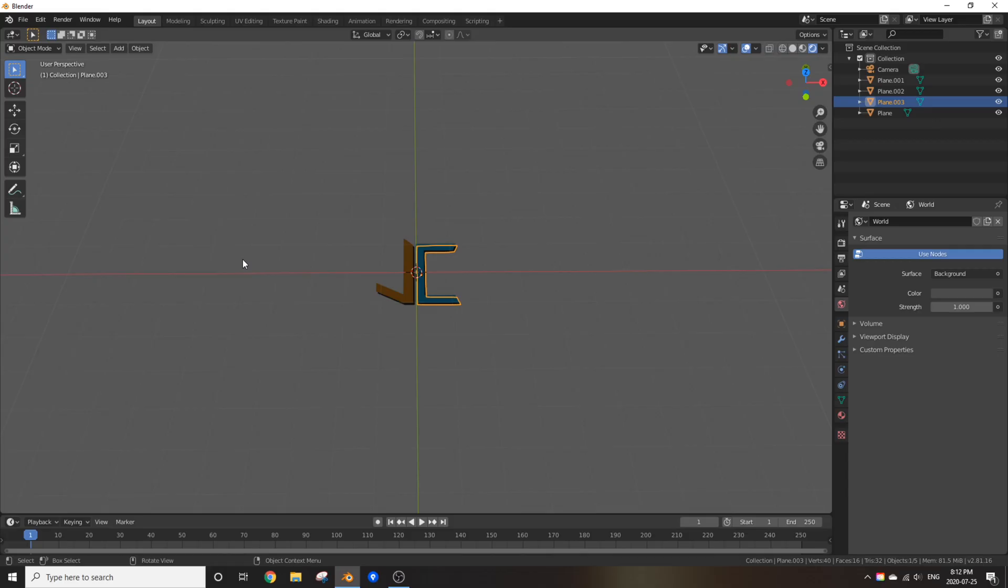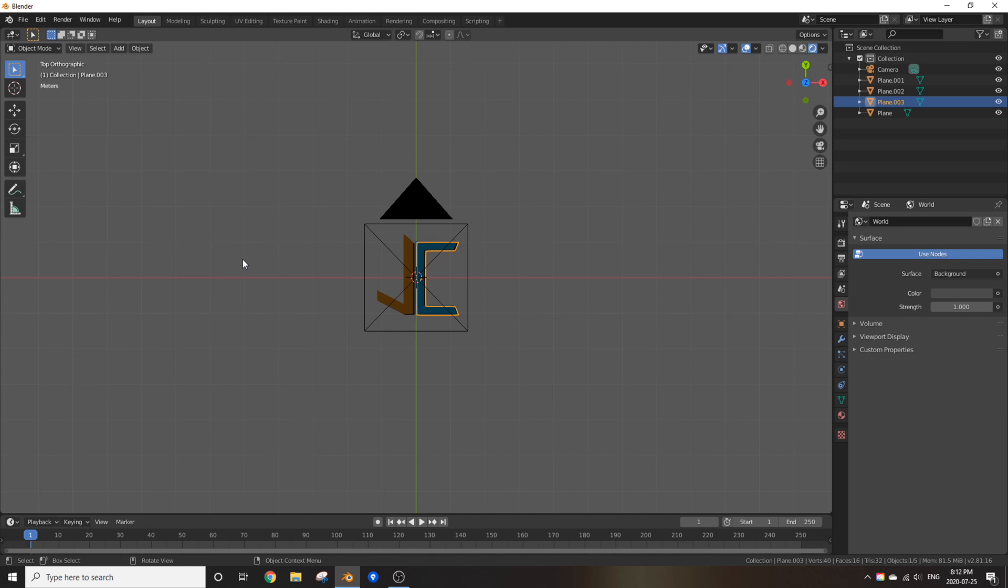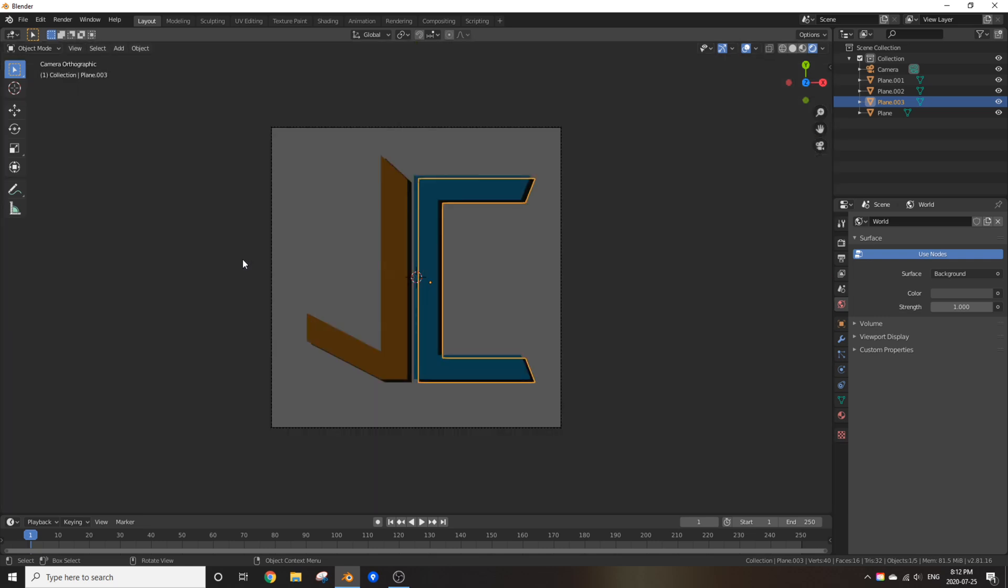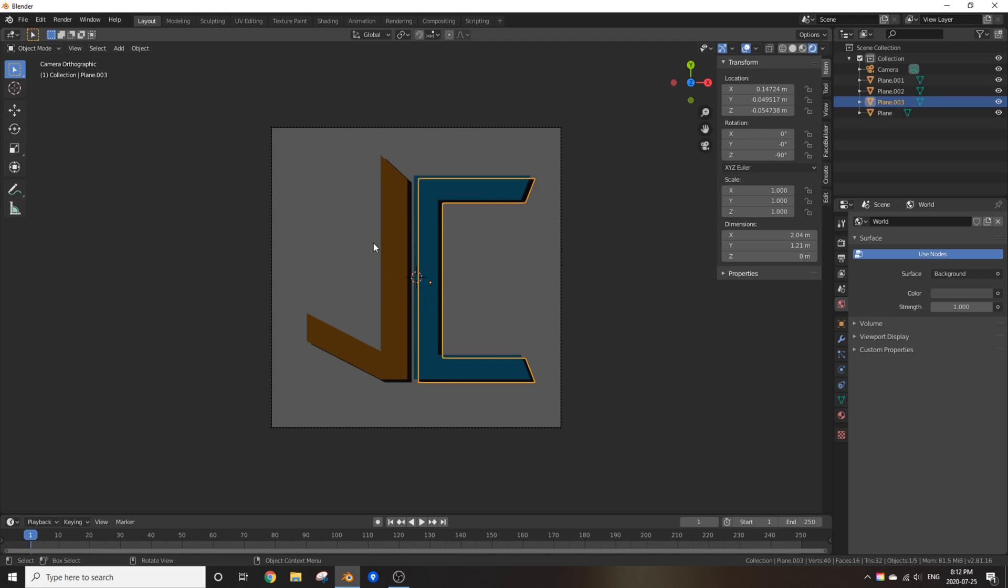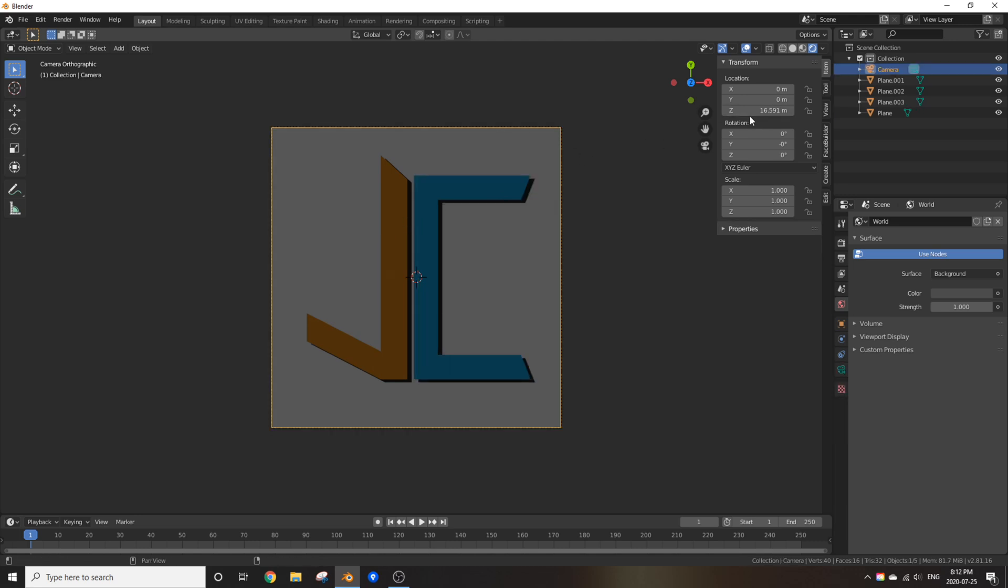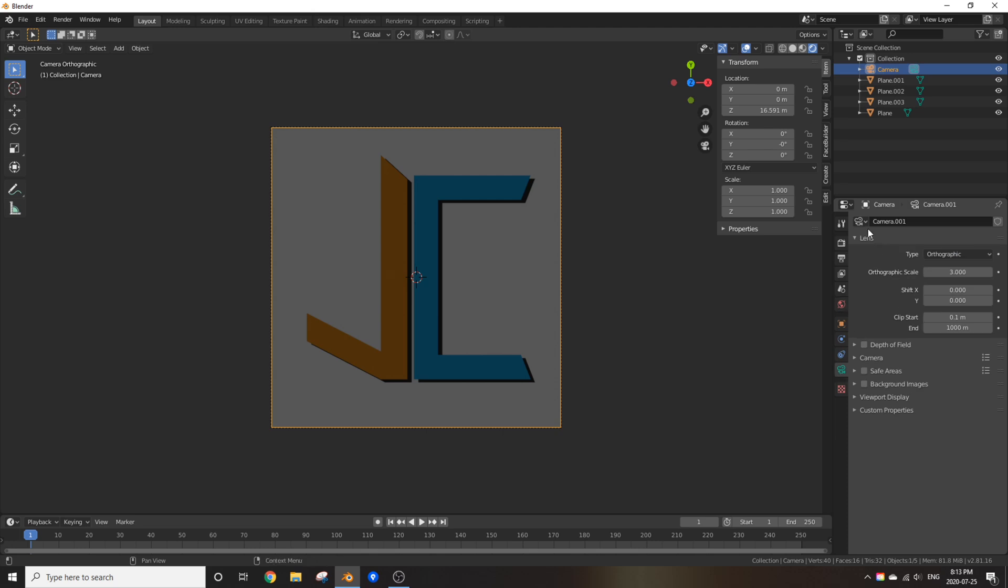Now to set up your camera, press 7 on the numpad and CTRL-ALT-0 to position your camera on top of your render. Now I already did set up my camera.